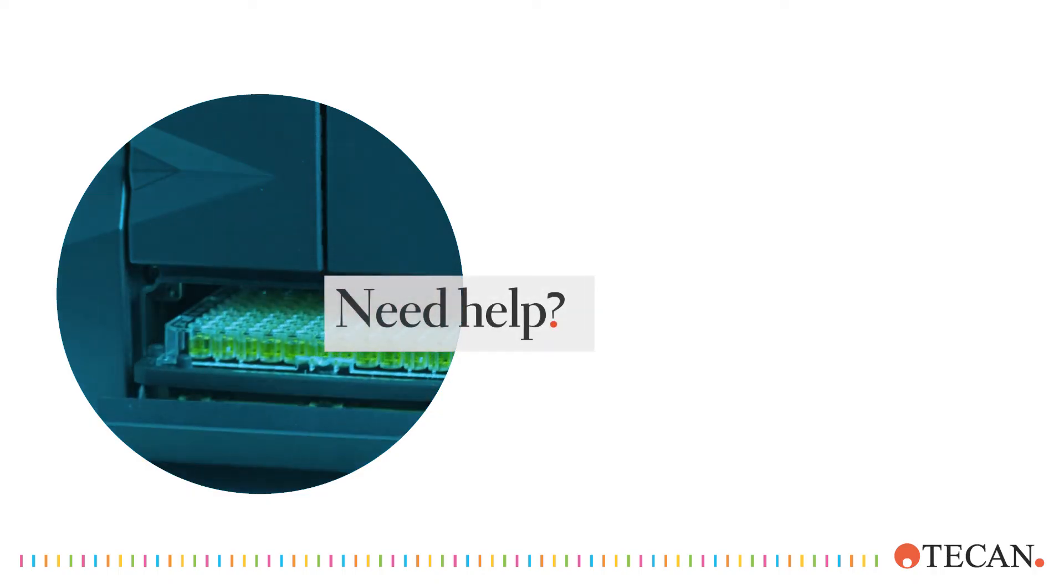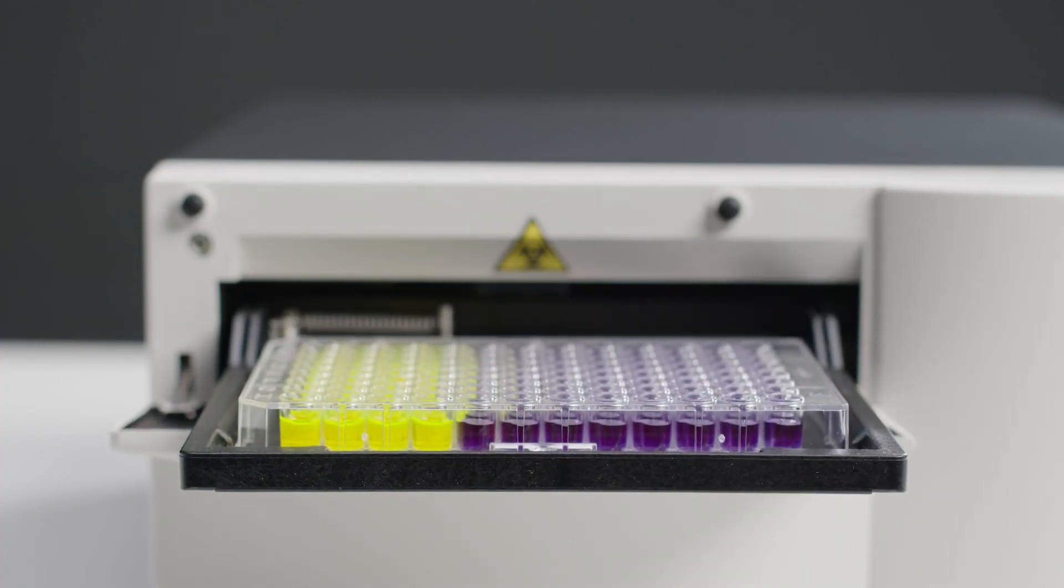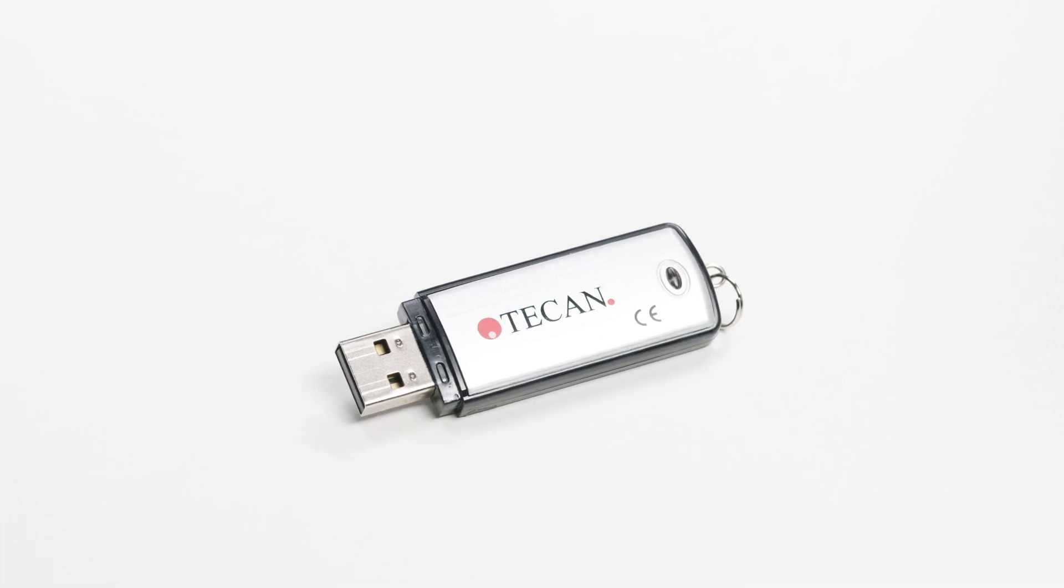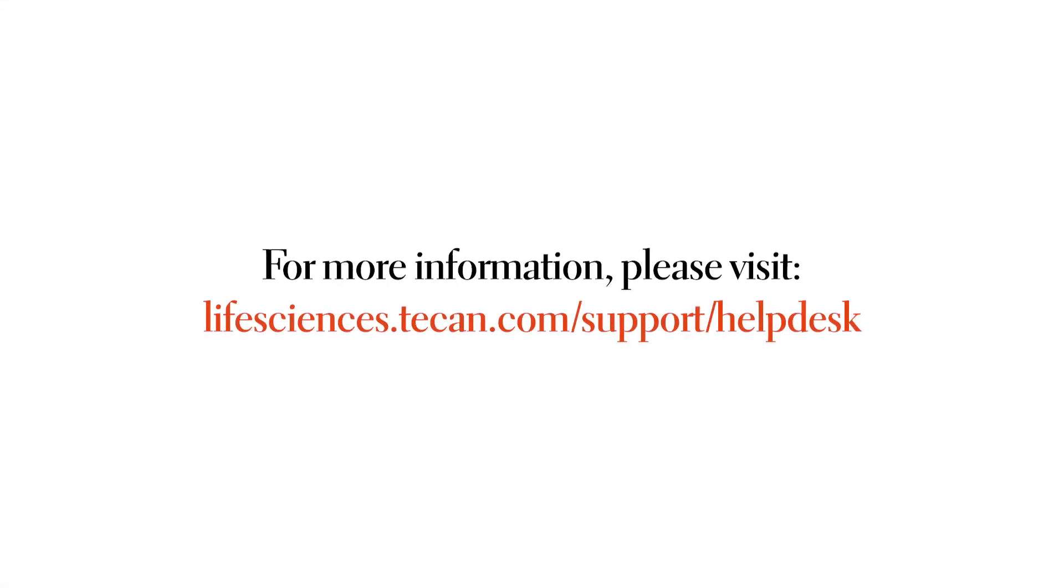If you need further help, please find detailed instructions in the manual or on the USB drive. And please do not hesitate to reach out to our Helpdesk experts.